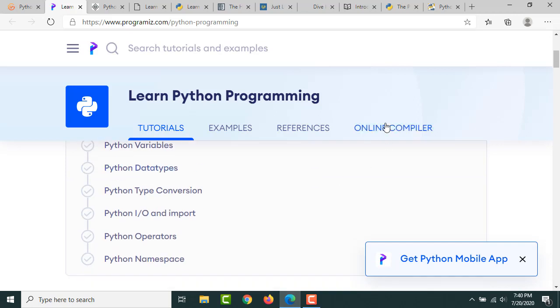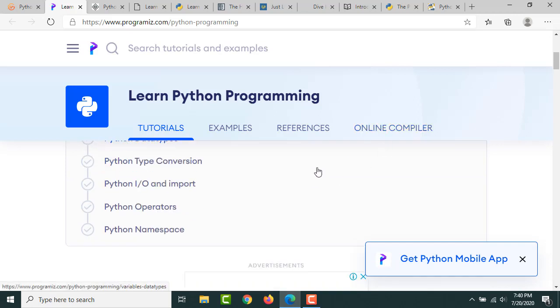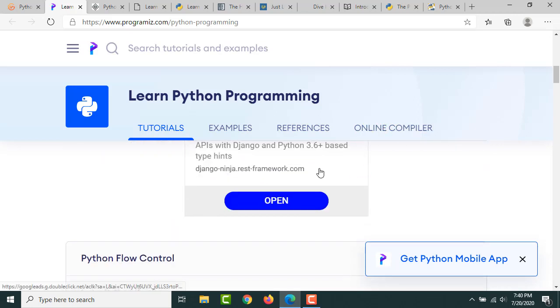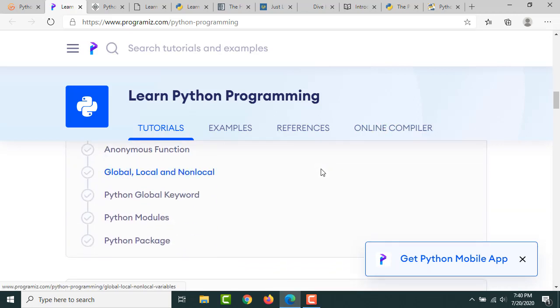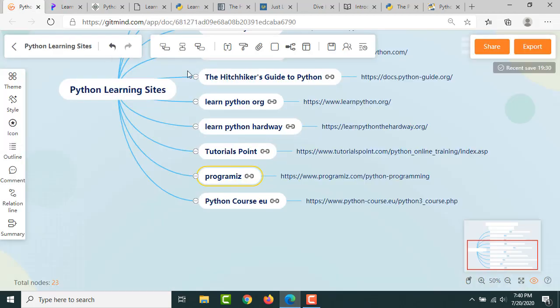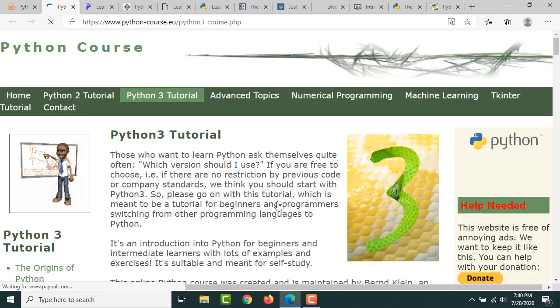You can check the online compiler and use that. You can refer to this resource. And then finally we have one more tutorial from Python Course, by the PythonCourse.eu website.